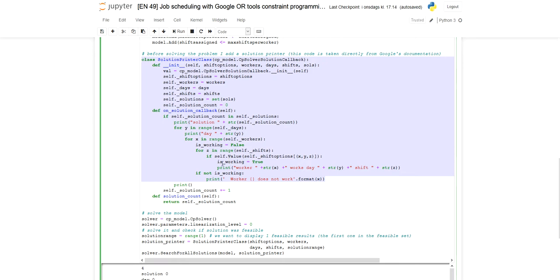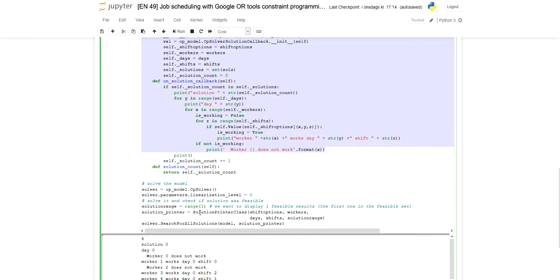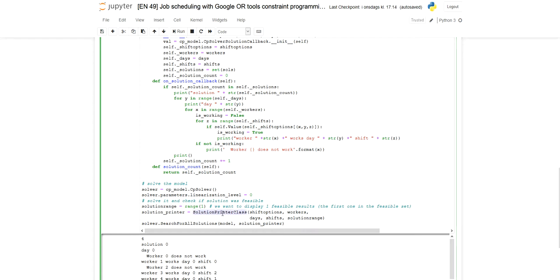The solution printer also allows me to specify the total number of solutions I want to output. In my case I just want to print the first solution, so I set solution range to a list from zero to one — a one-element list containing the value zero — and forward this to the solution printer constructor. This ensures only the first solution in the feasible set is outputted. There are many, many solutions to this problem, and if I wanted to output all of them I would have a very long list of possible schedules. For this example I just want the first solution.